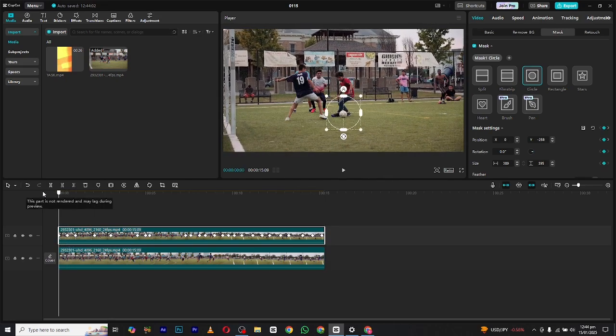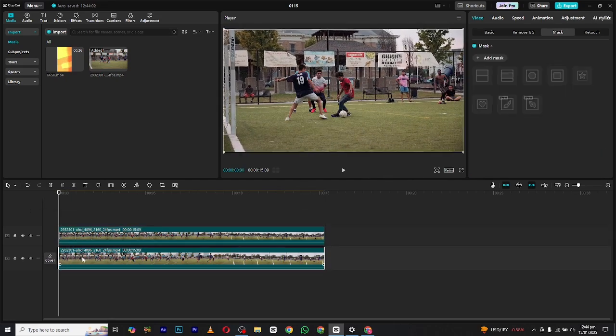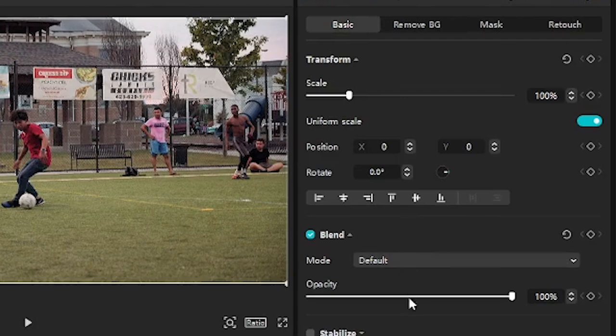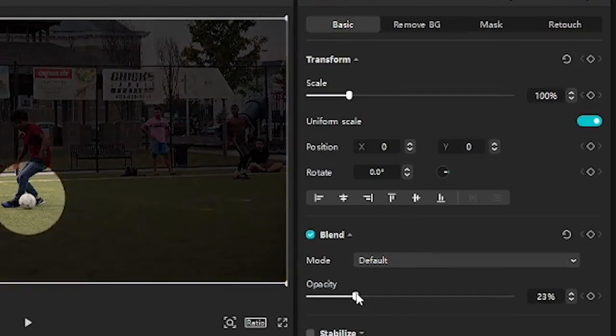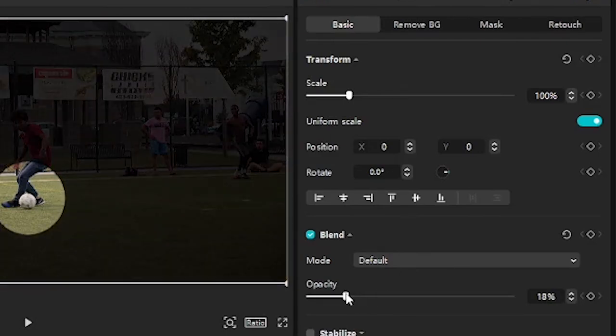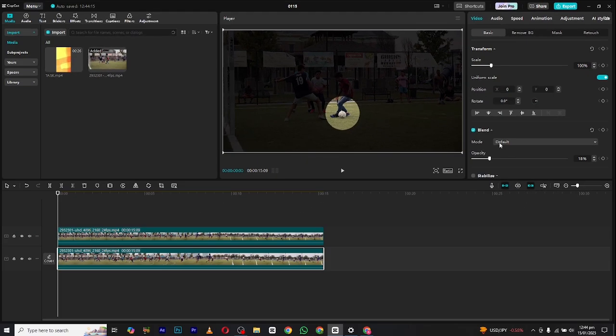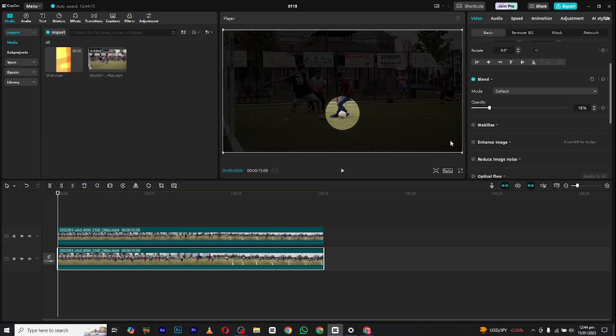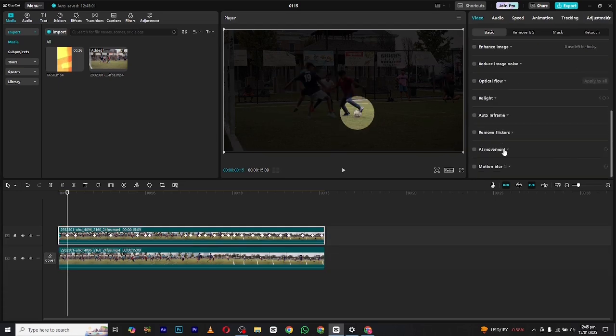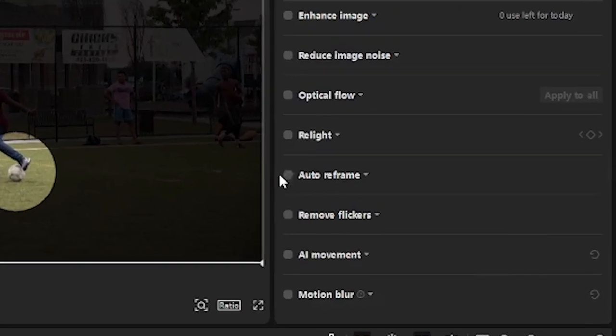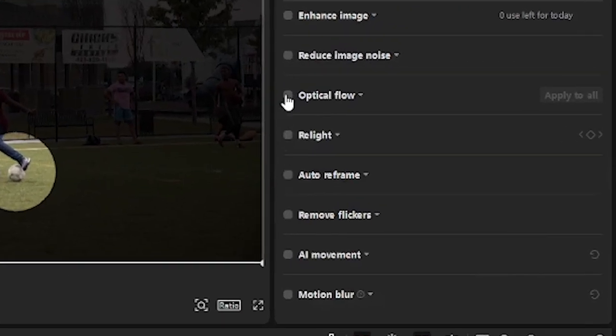After all is done, select the lower layer and make its opacity low where it fits best according to your video, and your highlight will be created. Now go to the basic section and enable the motion blur on the upper layer.